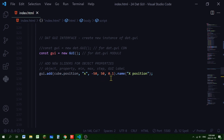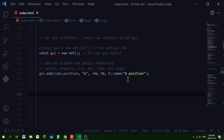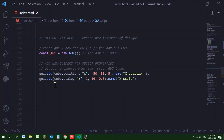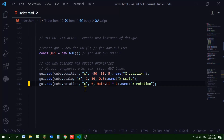I'm calling gui.add(), the object is cube.position, and the property is 'x' in quotation marks. The minimum value is -50, the maximum is 50, and the step is 0.1. You can change the step to whatever you want — if you use a higher number, each small slider movement will move the object faster. If I don't add a label, the GUI will use whatever is in quotation marks.